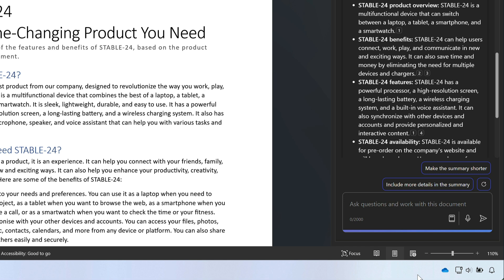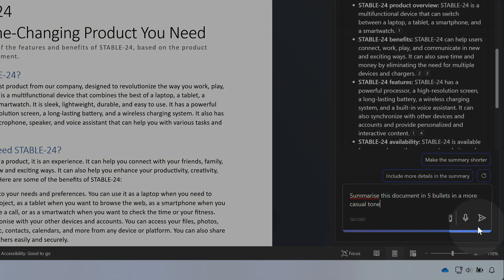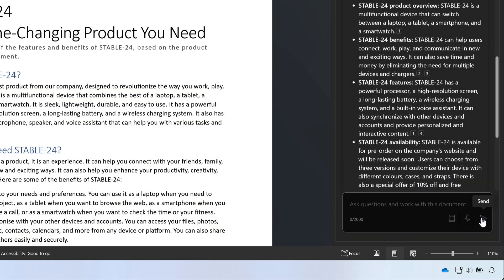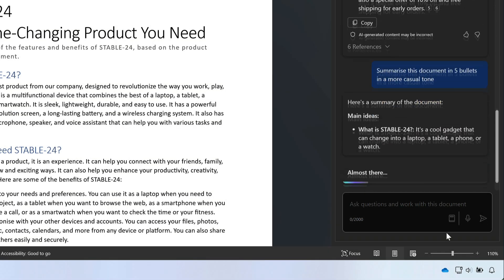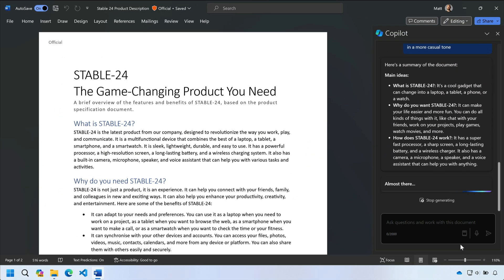To do that I just need to change my prompt to be more specific. I'm going to ask it to summarize this document in five bullets and in a casual style. Okay so that looks better.